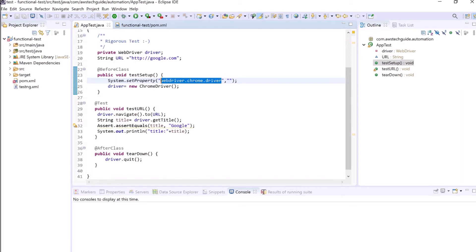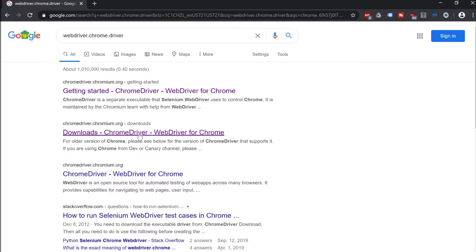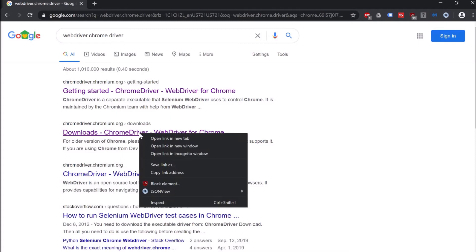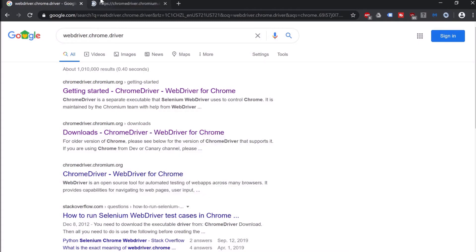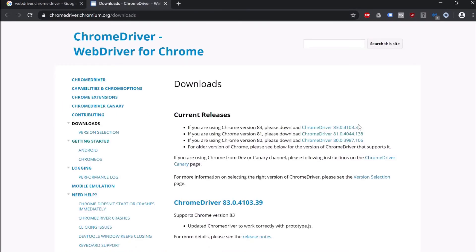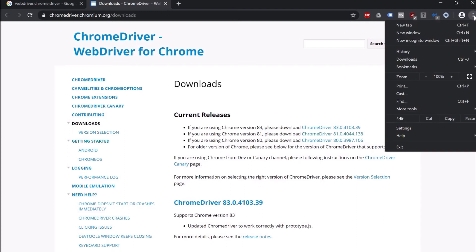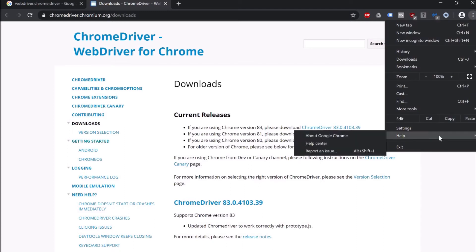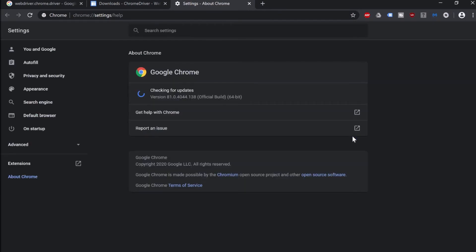How will you get this Chrome driver? Open the second link which says download ChromeDriver and it has multiple versions: Chrome 80, 81, 83. So check which version you have in your Chrome. How can you check? Click these three dots, go to help, click on About Google Chrome and it will show you which version is installed in your system. It is showing version 81.0.4044 is installed in your system.